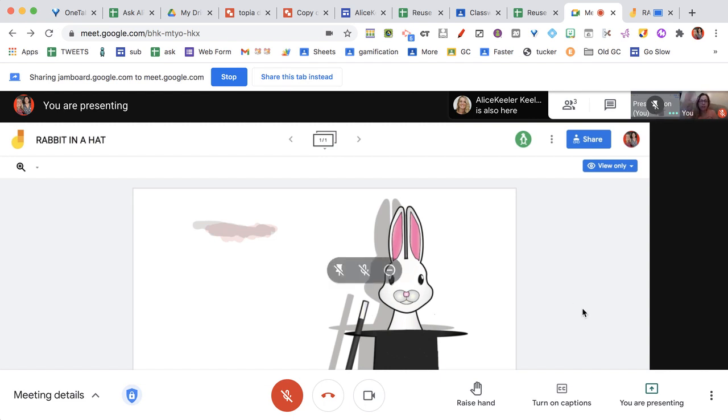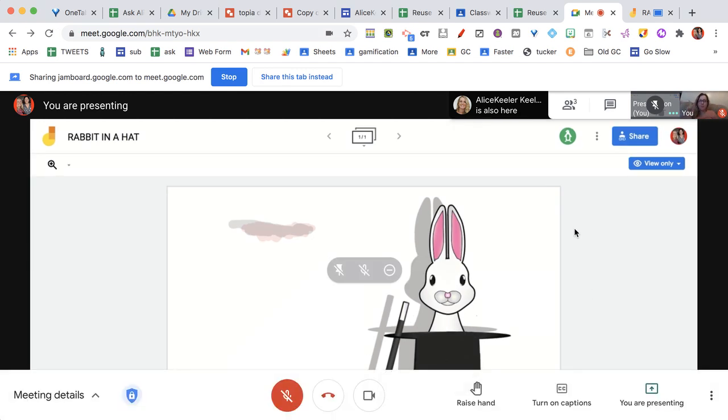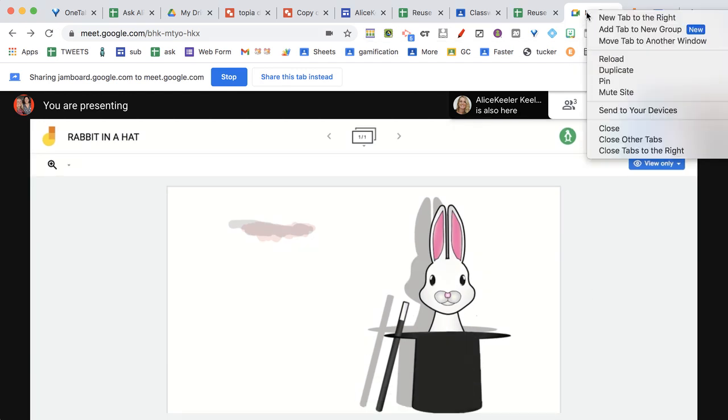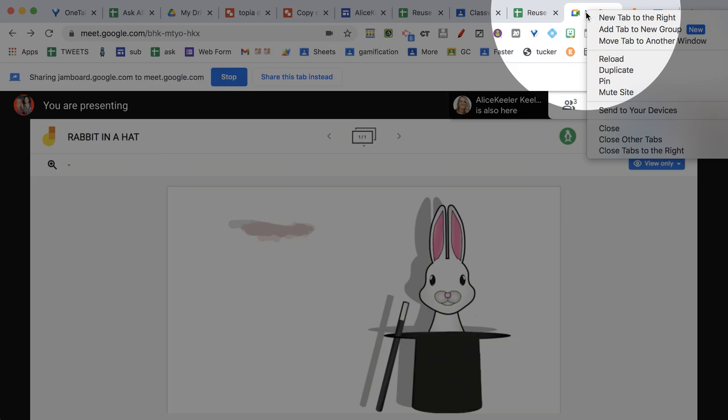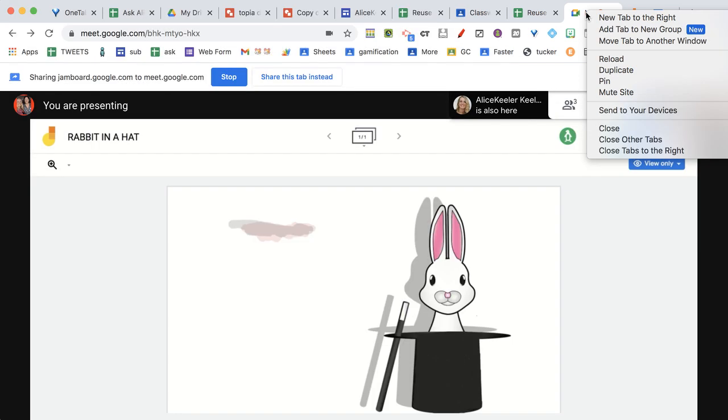The problem is, of course, that I lose where all my people go. So here's the trick. I'm going to right-click on the tab, up at the top, right-click on the Chrome tab,